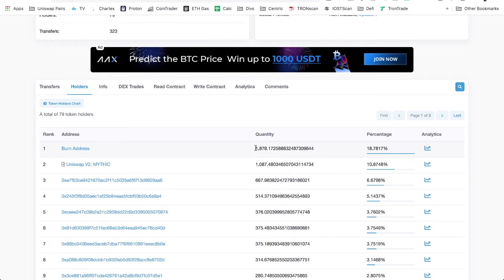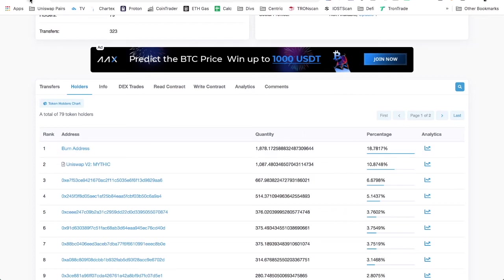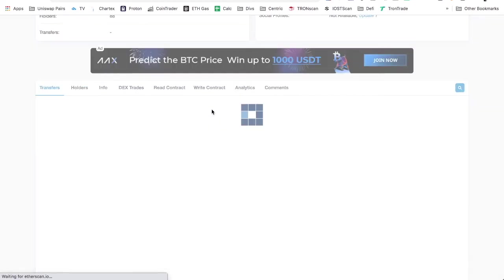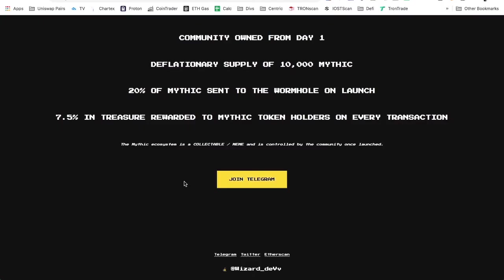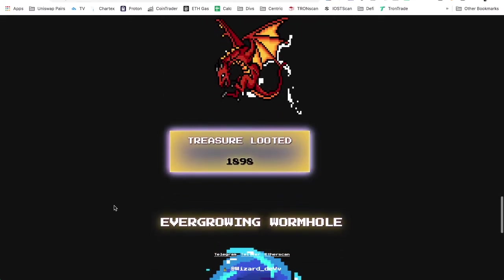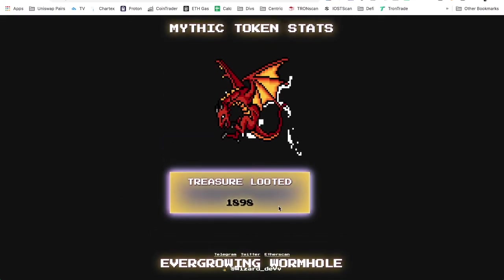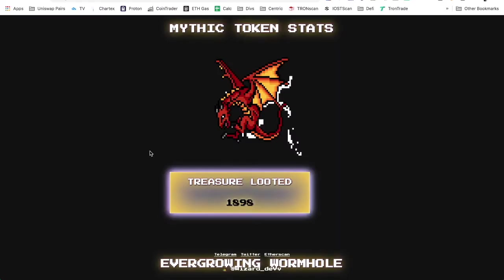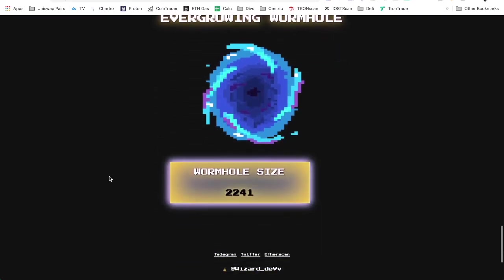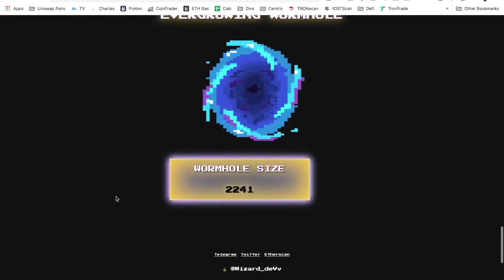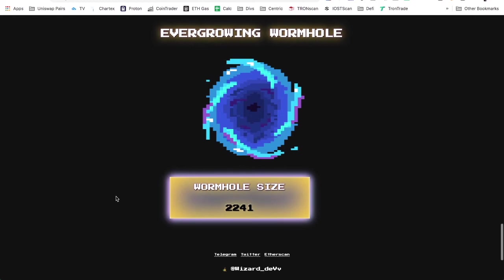Let's look at the holders list. So no matter what, it has less than the 2,000 right now in the burn address. Let me see, maybe I need to update. Because this is pulling the stats, that's the treasure looted. The ever-growing wormhole, here we go, the wormhole has 2,241 in it right now.